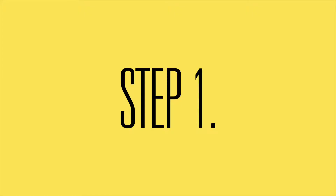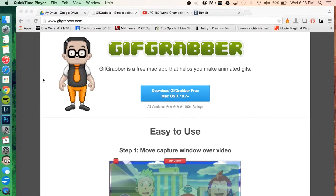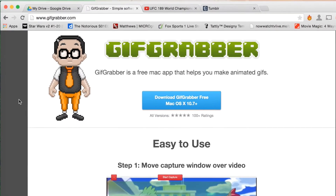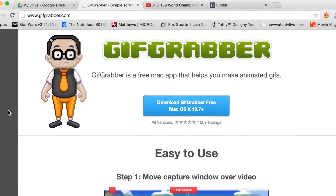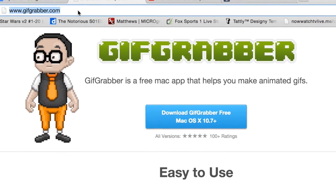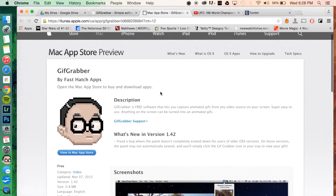The first step is to go to gifgrabber.com. Click on that link and it will redirect you to the App Store where you can download the actual app.